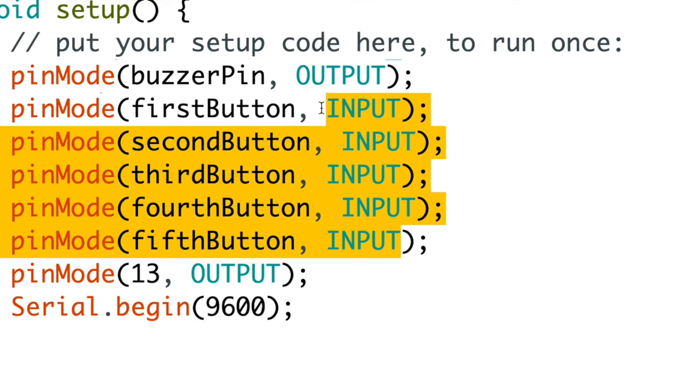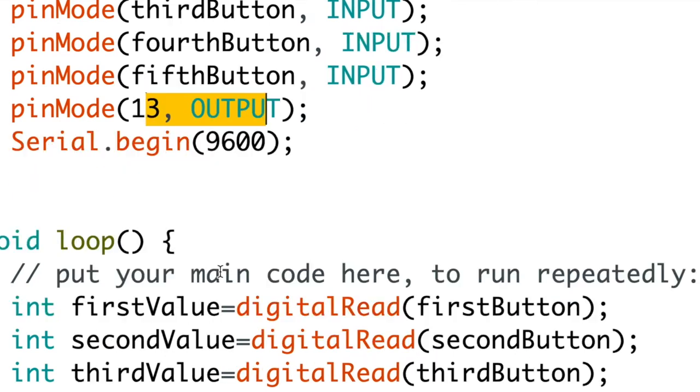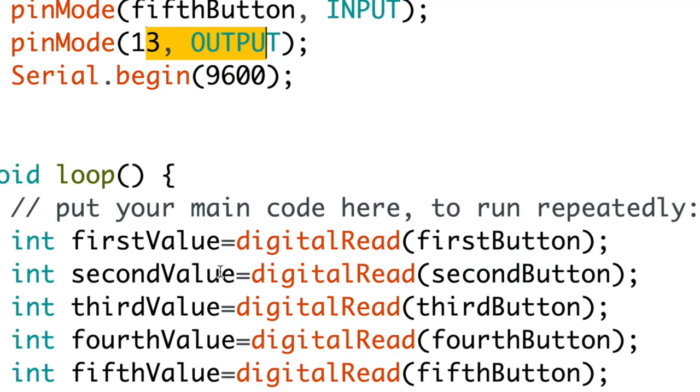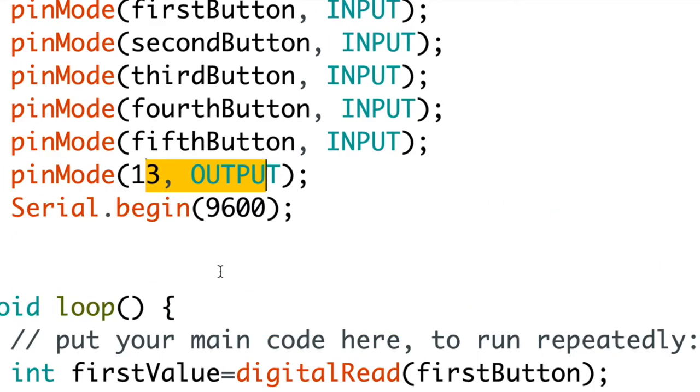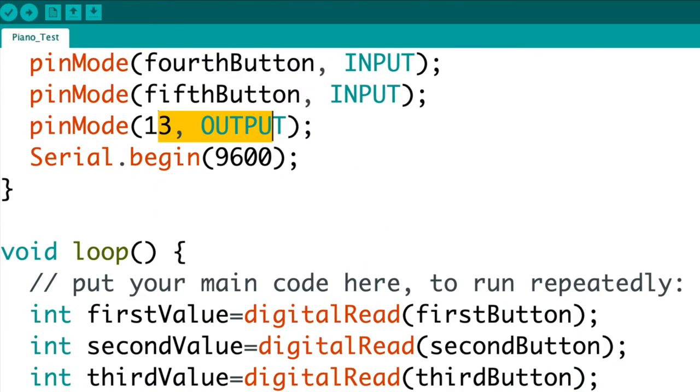pinMode 13 output, I put that there just in case you want to play around with it and add an LED to your wire. So int firstValue is going to digitally read the value of the first one.